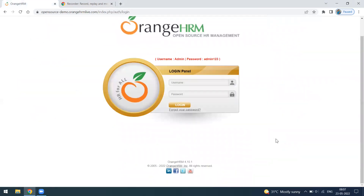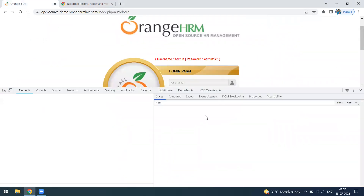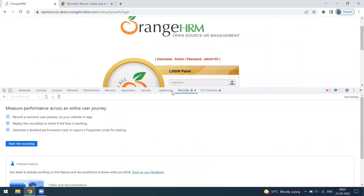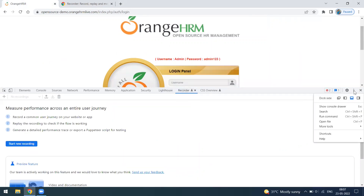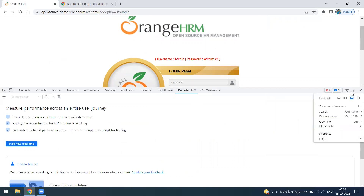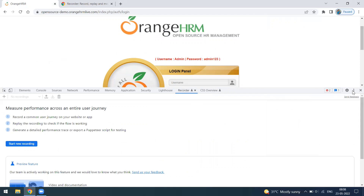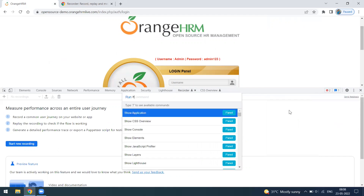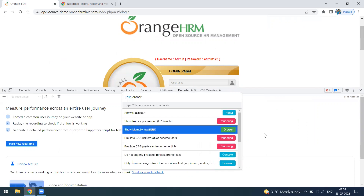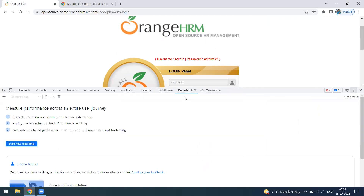If you go to DevTools, you can see the Recorder tab. If you don't see it the first time, go to the More Tools menu and find the Recorder option. Alternatively, you can open the command menu and type 'recorder' to find and add the Recorder panel.